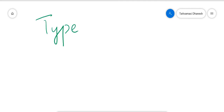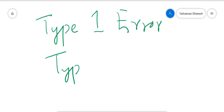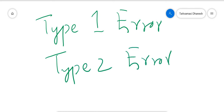Welcome to my YouTube channel. I'm Dhanesh, and in this video I am going to discuss about Type 1 error and Type 2 error. This is very important from a machine learning perspective — what is Type 1 error and what is Type 2 error?